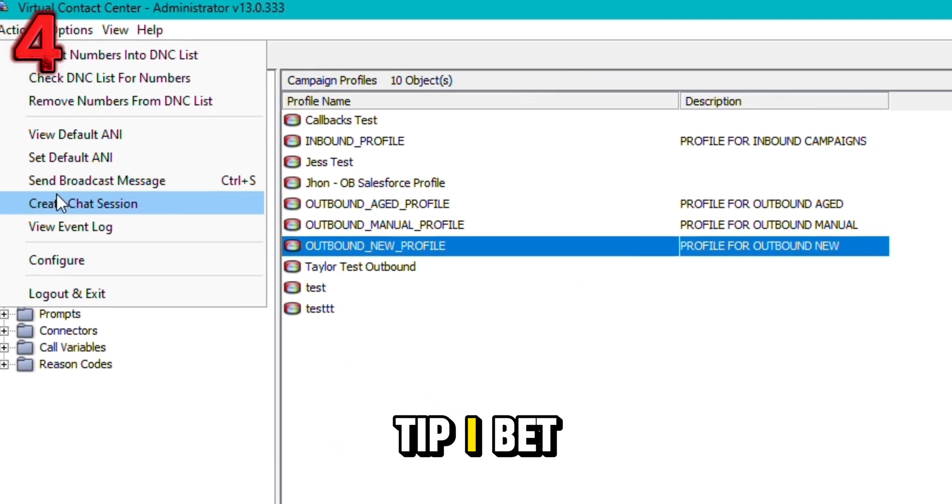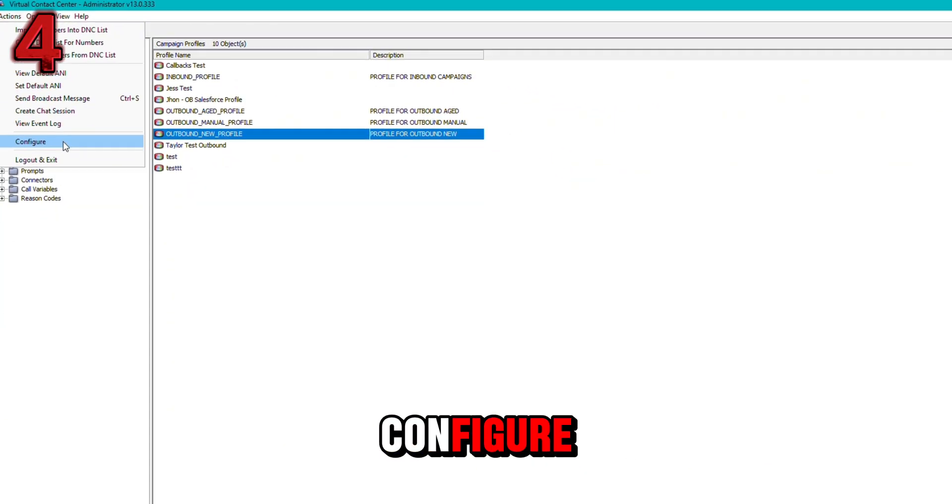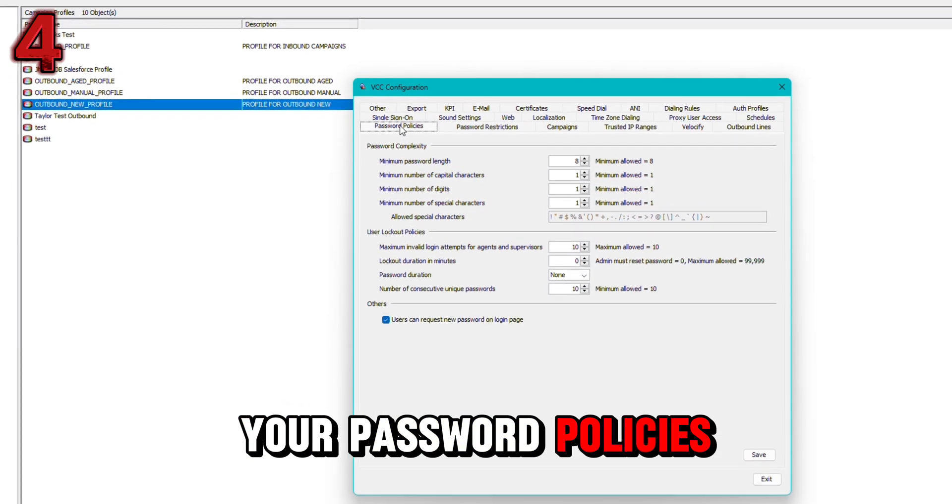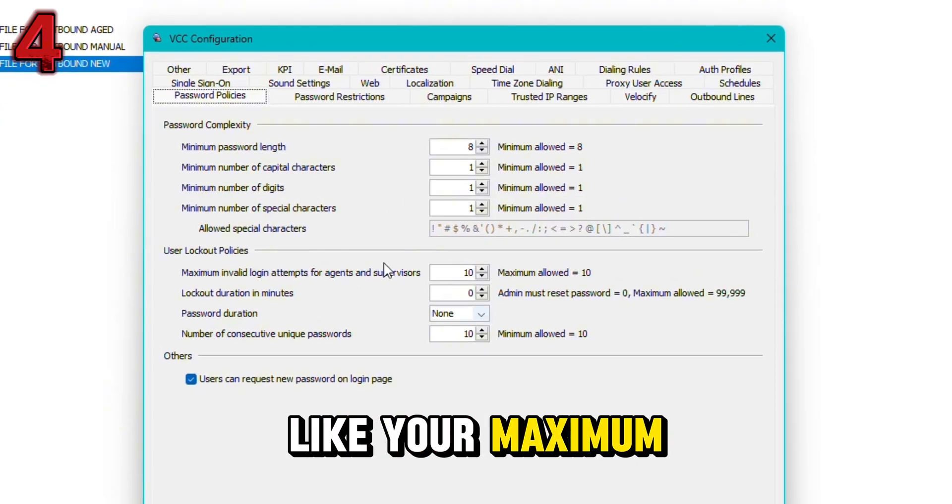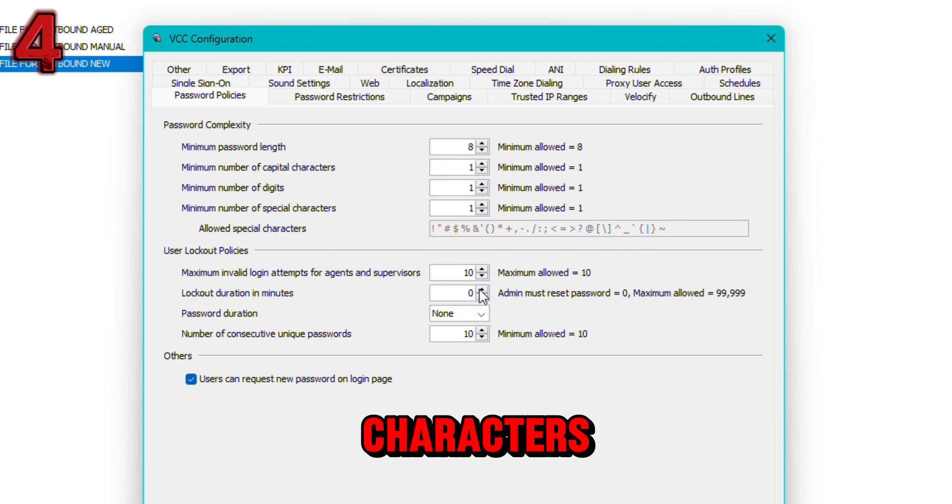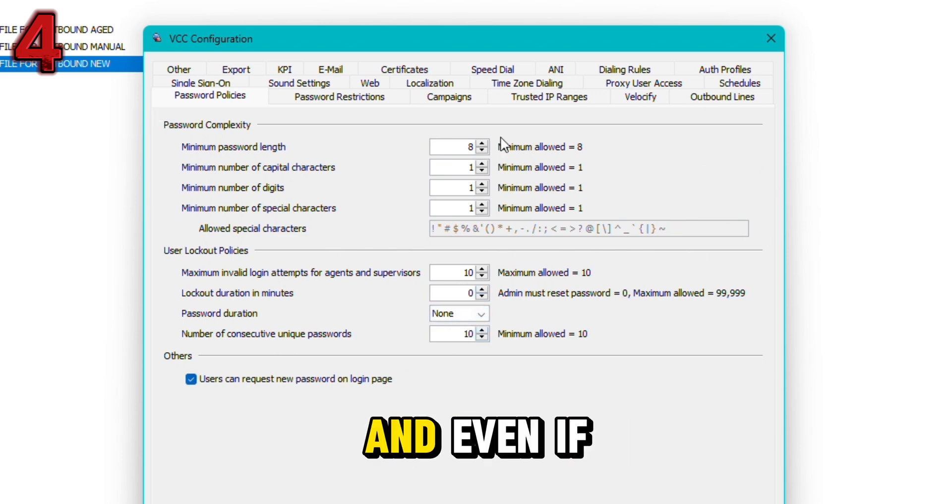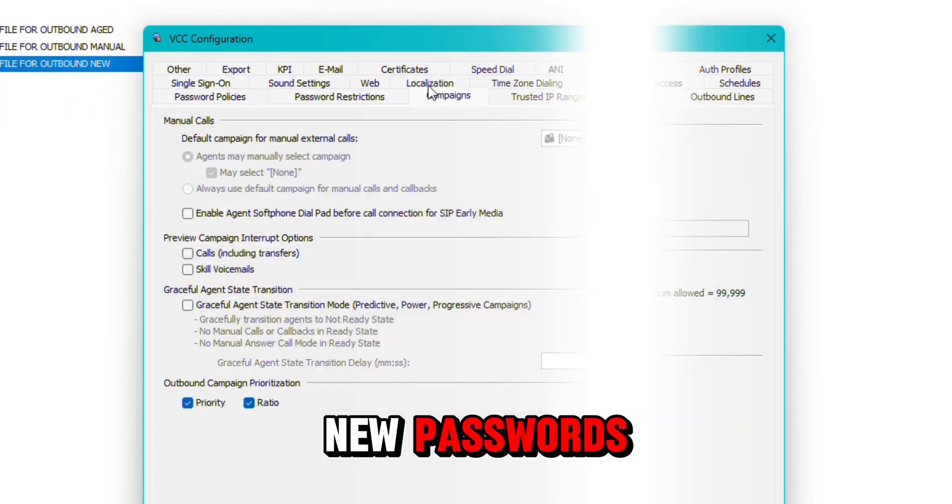For our next tip, I bet you didn't know that under actions configure, you can edit your password policies. This allows you to change things like your maximum password length, number of capital characters, your lockout duration, how long the password should last for, and even if users can request new passwords.